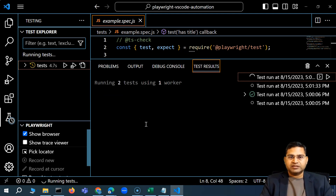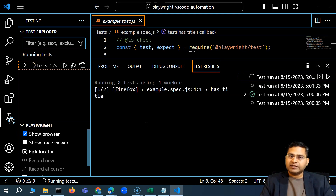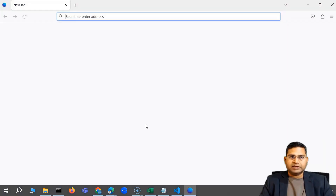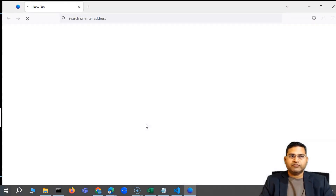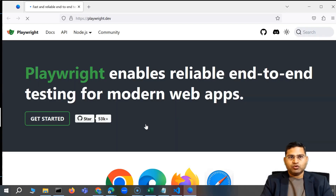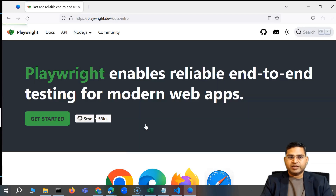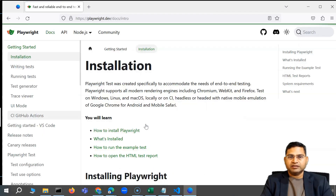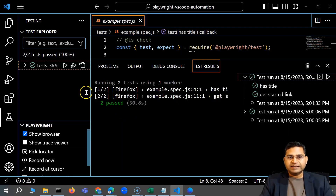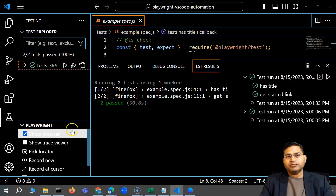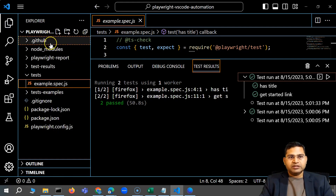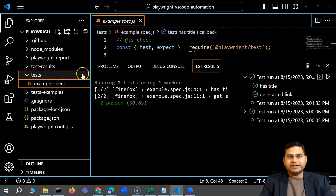The test is running and this time it actually opens the Firefox browser. You can see it has opened the website playwright.dev, performed the steps of the test case, and finished the test. The test has passed.